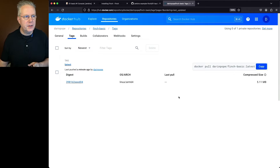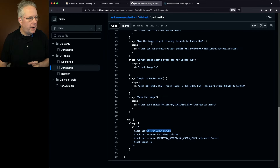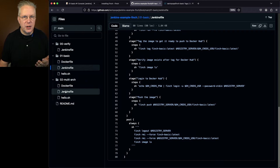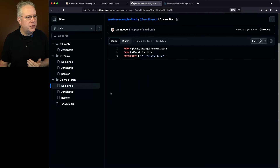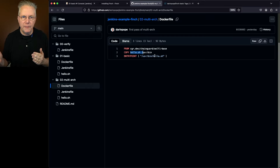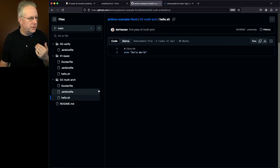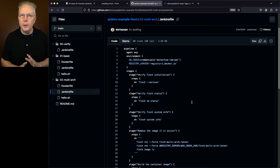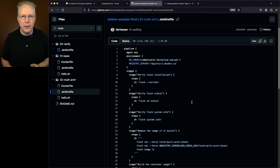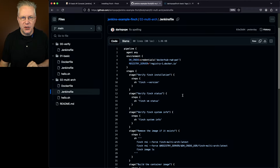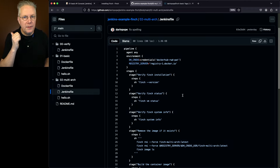Now I've got one more example to show you. Let's go back to the sample repository and take a look at 02 multi-arch. Just for completeness, let's take a quick look at the Dockerfile — it's just saying from a base image, copying in a hello.sh into the image and setting the entrypoint, so when we do finch run we see hello world. The Jenkinsfile for multi-arch is almost exactly the same as what we saw with the basic example, but in this case we're going to be building multiple architectures. There are two places this change takes place: in the build step and in the push step.